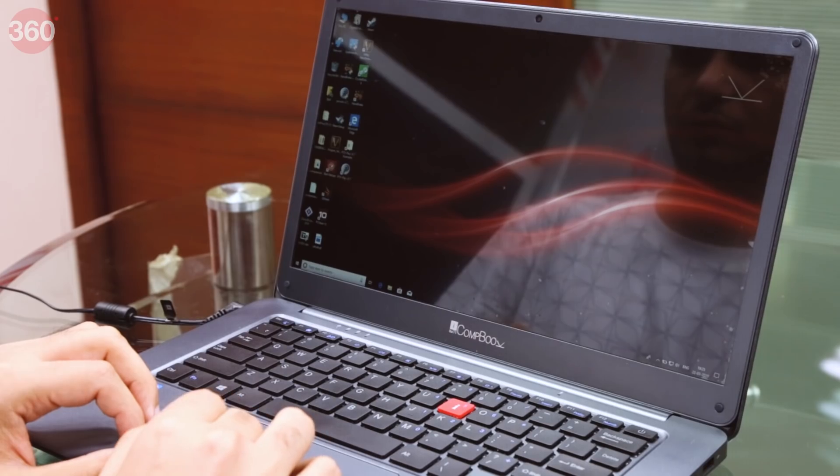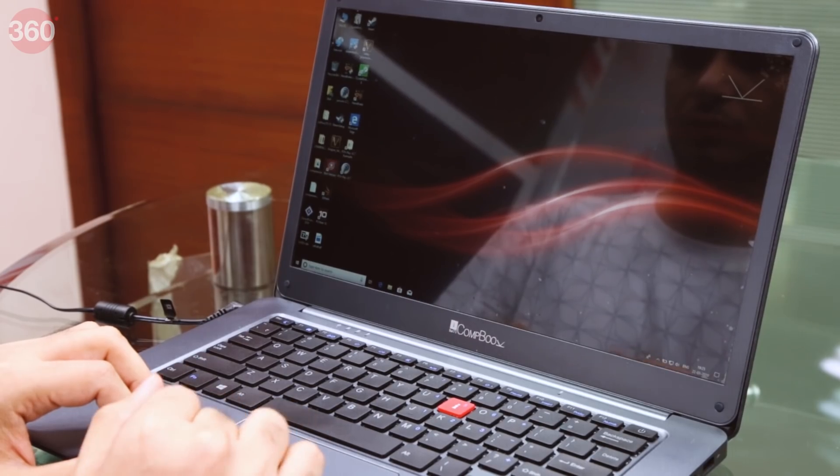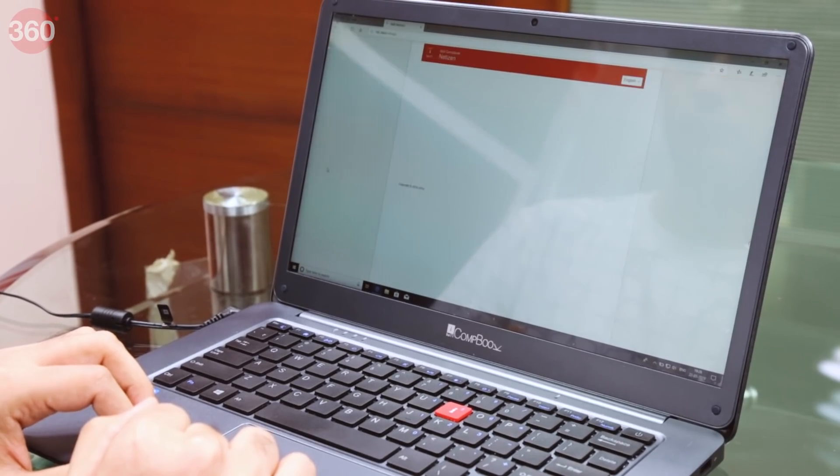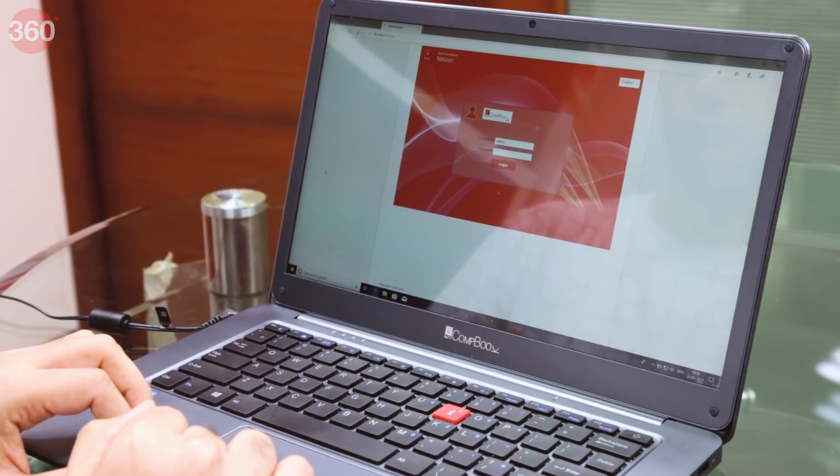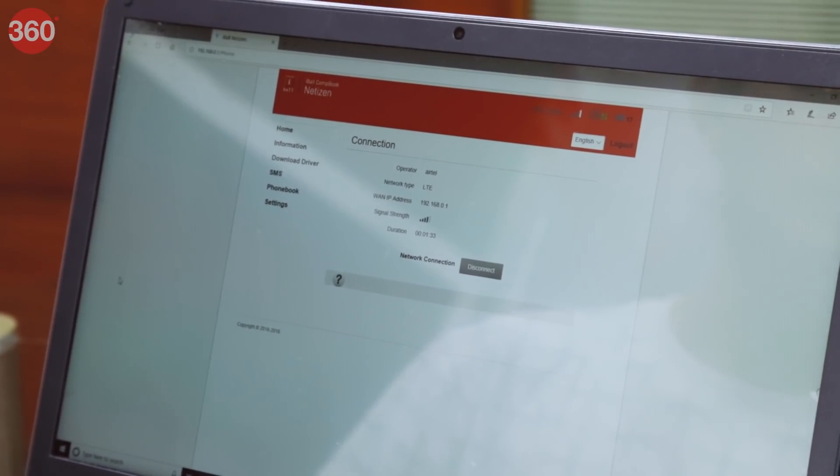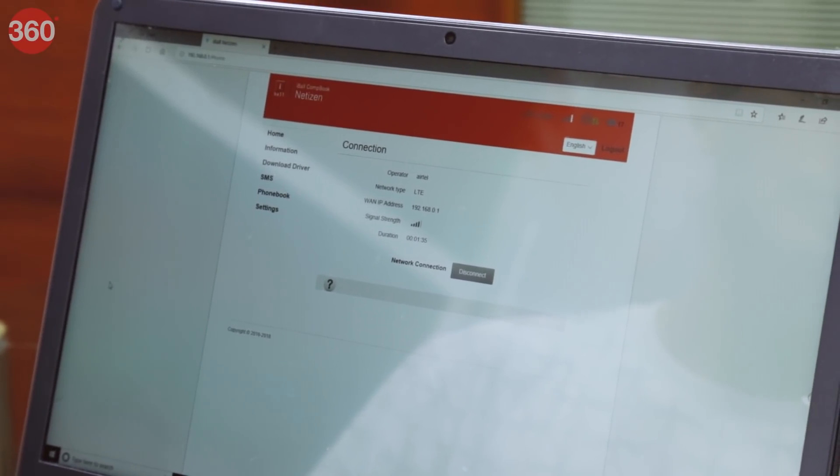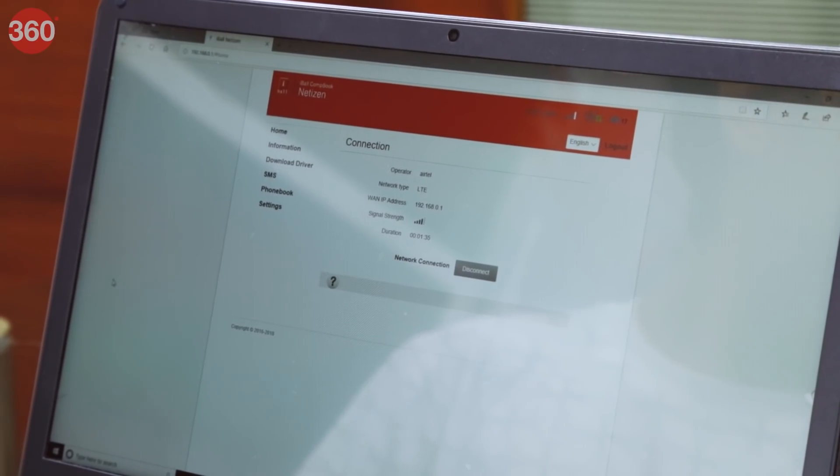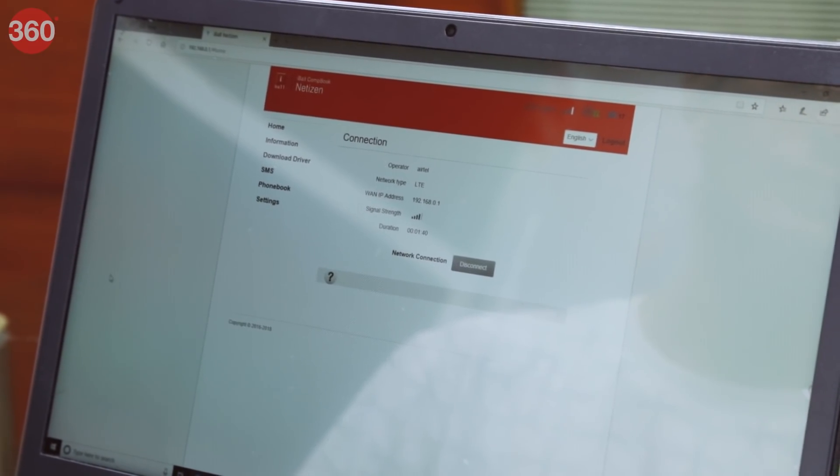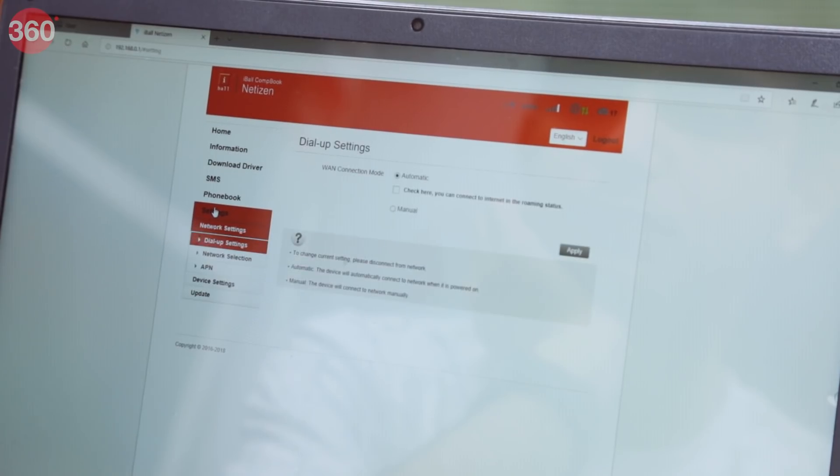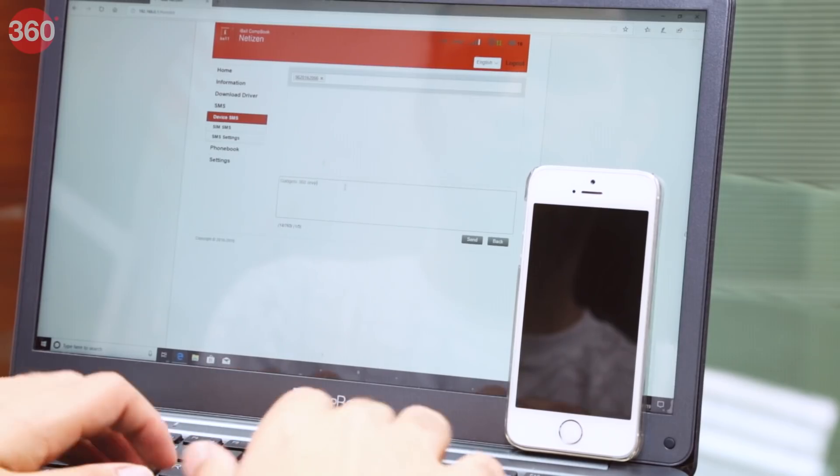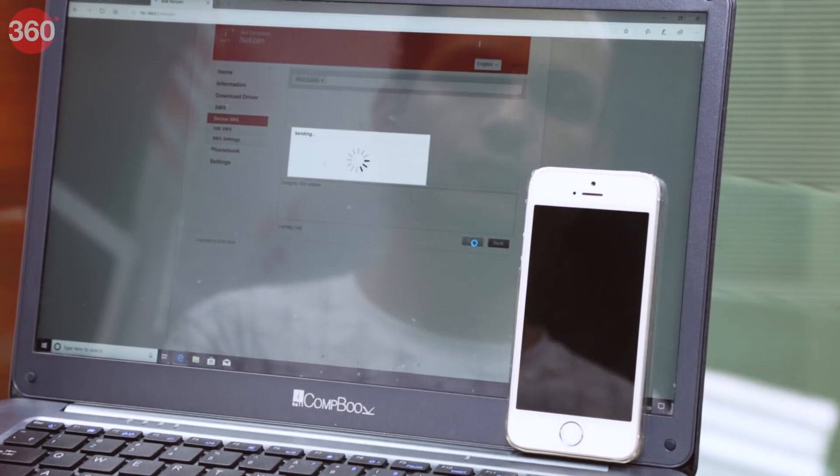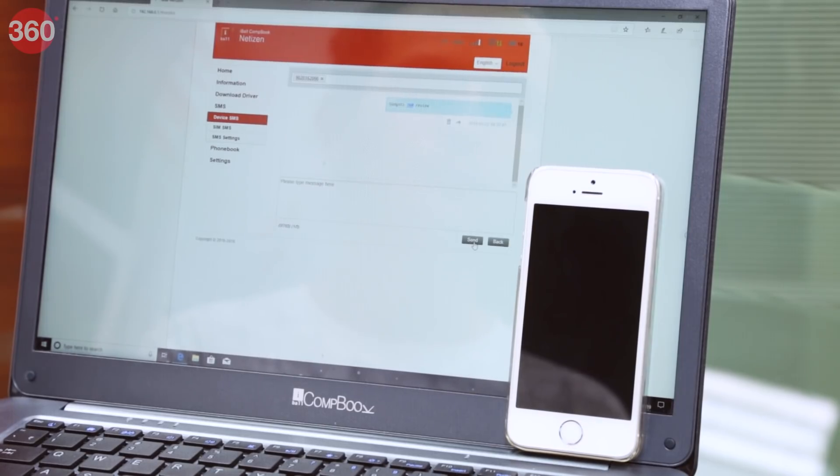The Combook Netizen comes with Windows 10 Home, and there's no preloaded bloatware, except for a configuration shortcut for the cellular modem. It seems that iBall has used some kind of internally wired USB adapter that Windows recognizes as a virtual Ethernet connection. You can't use the usual Windows 10 settings. Instead, the desktop shortcut opens your default web browser to an internal configuration page. This is the only way to check your signal strength, connection type, and status. There are some basic settings here that you can change, and you also have the option to send and receive SMS messages and manage your SIM's phone book. There didn't seem to be any cellular voice capabilities.